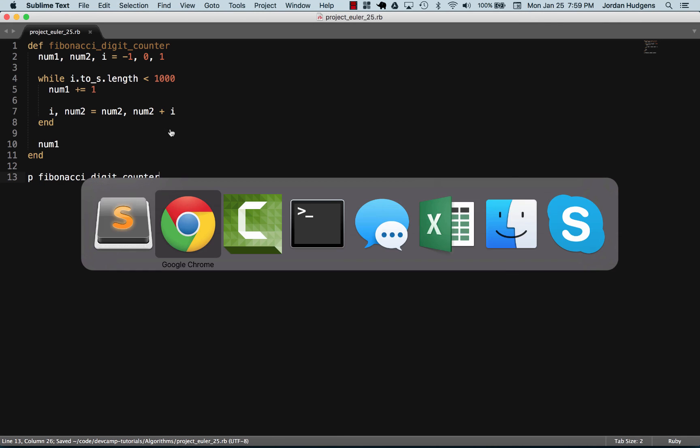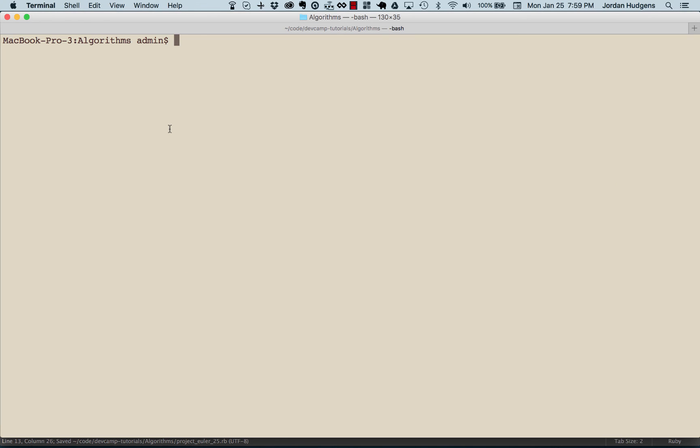Let's open up Project Euler number 25. There you go: 4782. That is the correct answer, so great job if you went through that.